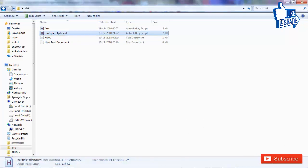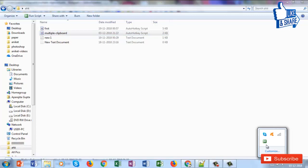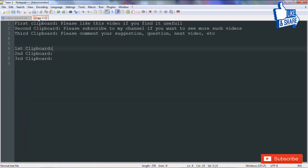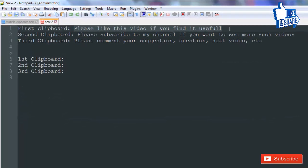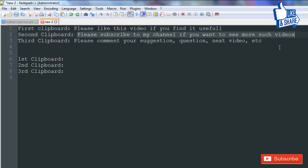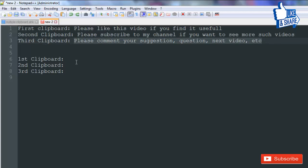I have started the AutoHotkey multiple clipboard script again and it is already running. I'll show you an example. I'll copy the first text into the first clipboard using Ctrl+Numpad1, the second text into the second clipboard using Ctrl+Numpad2, and the third text into the third clipboard using Ctrl+Numpad3.